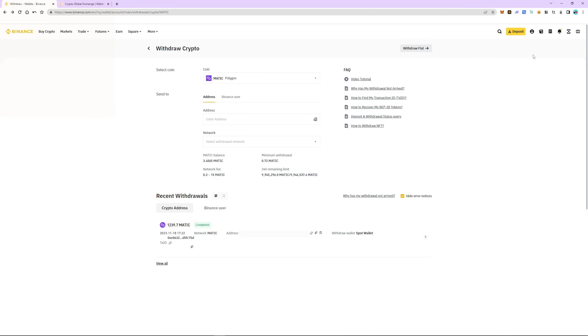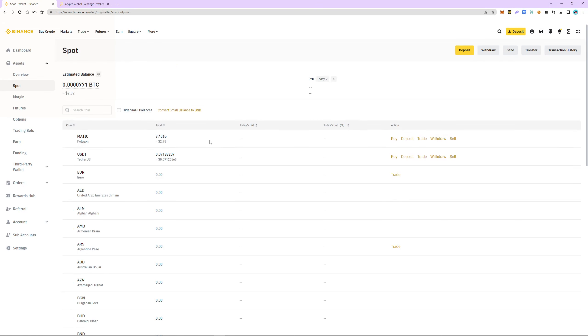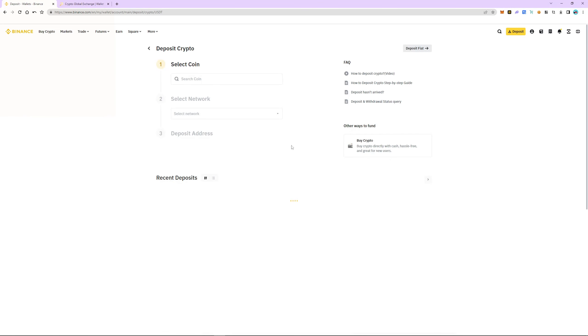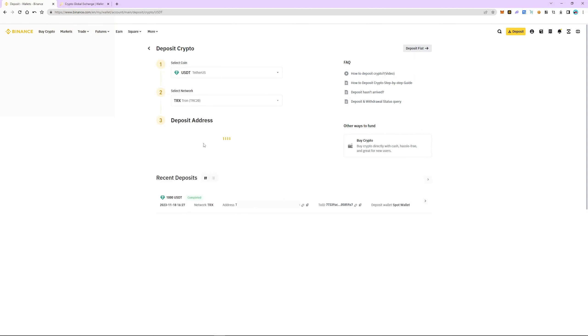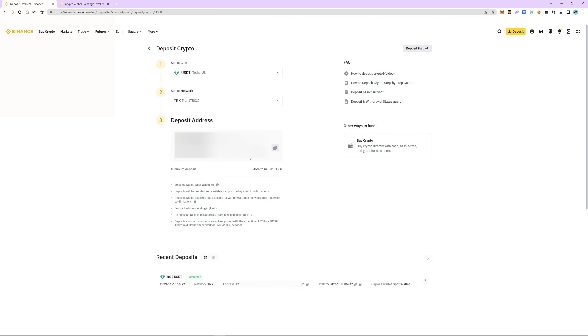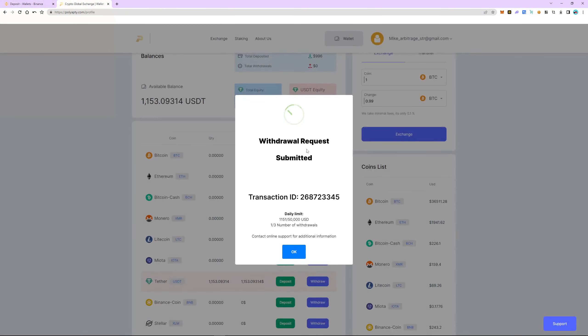Now we go back to the wallet, fiat and spot section. Select USDT and click Deposit. We choose TRC20 again. It is important that the networks we choose are the same on Binance and Polyapti. The funds are sent to Binance.